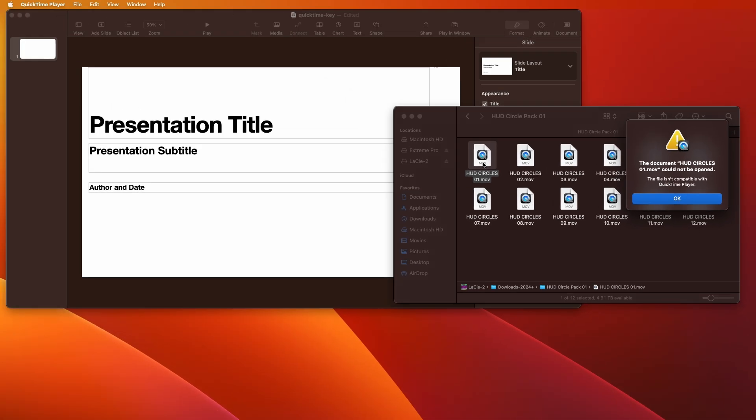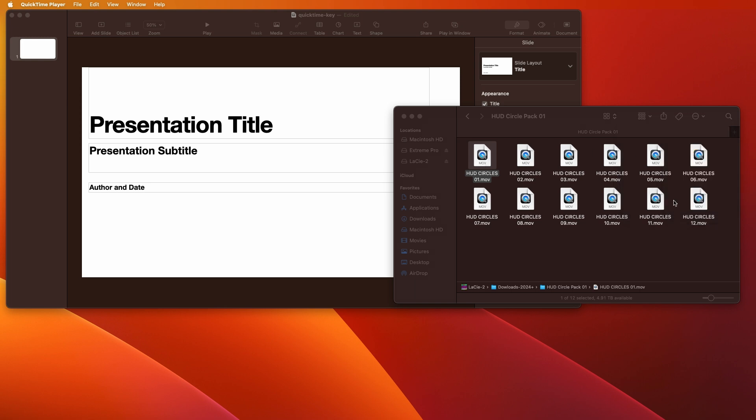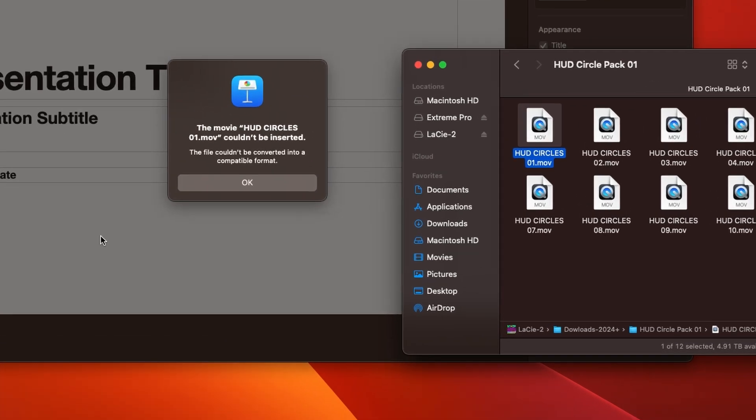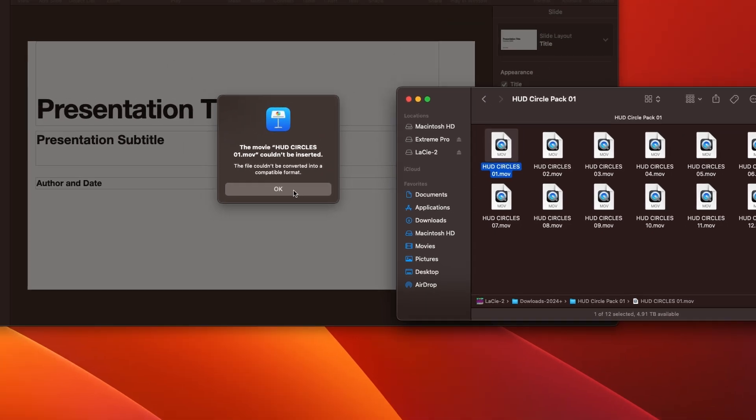The file isn't compatible with QuickTime Player. Well, that's kind of rude. I mean, I'm on a Mac. I got QuickTime Player. This is the QuickTime file. Usually, you just double-click and it opens. Okay, well, I want to use it in keynote anyway, so I'll just drag and drop to see if that works. And basically, same problem,